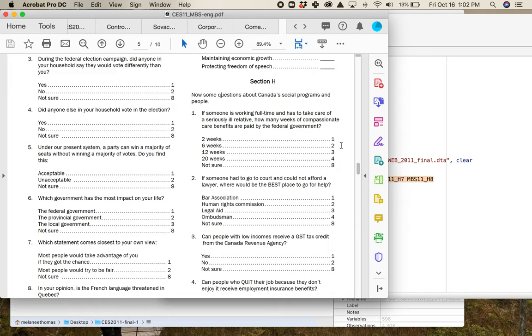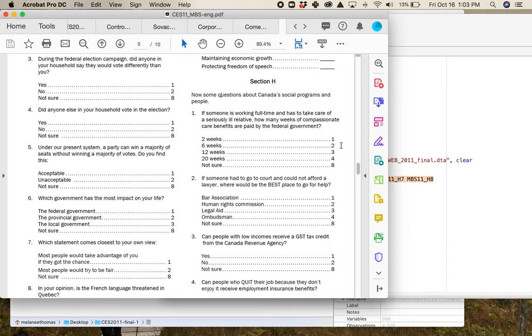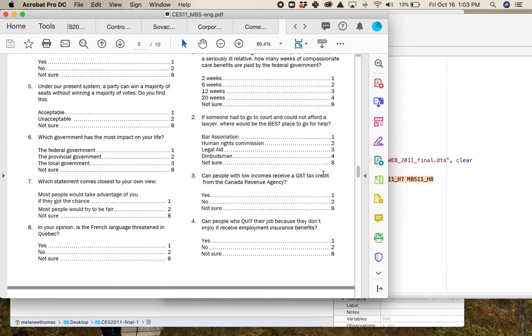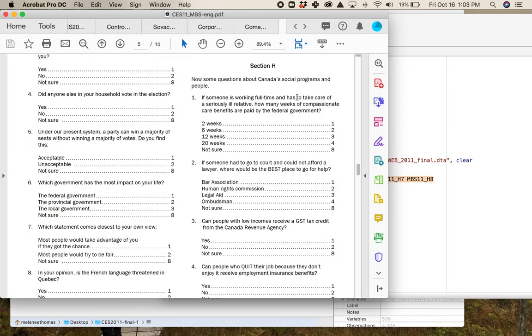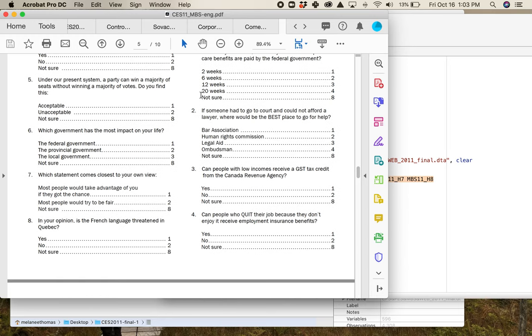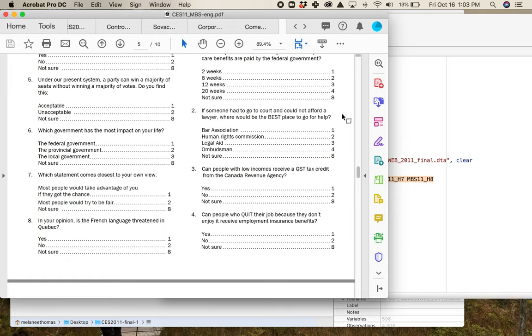It's eight questions. First question right out of the gate, if someone's working full-time and has to take care of a seriously ill relative, how many weeks of compassionate care benefits are paid by the federal government for people who need compassionate care benefits? Knowing this is really important. How many of you are saying I would like to choose answer eight please, I do not know? I do not know the answer to this question. The correct answer in 2011 is six weeks. This has changed subsequent to that, but in 2011 when the data were collected was six weeks.